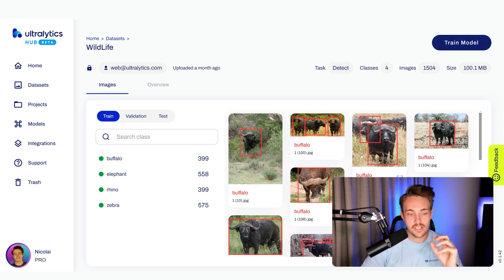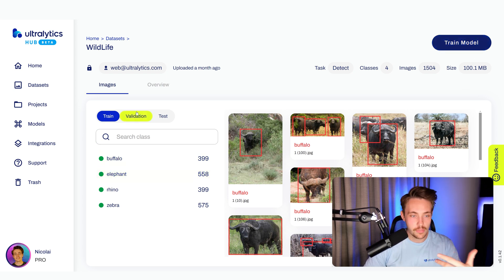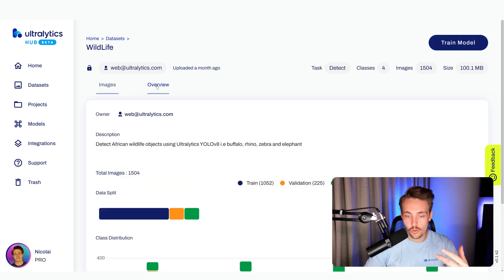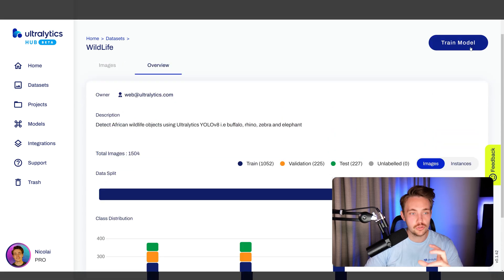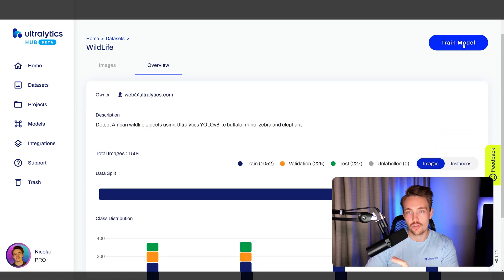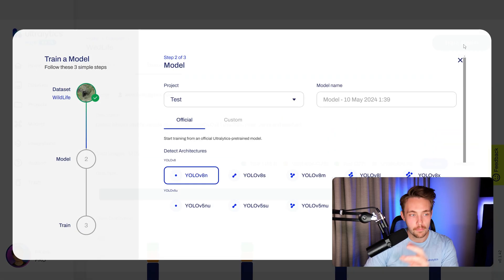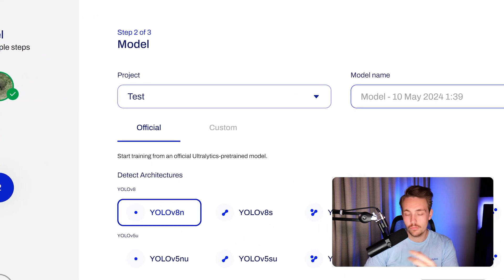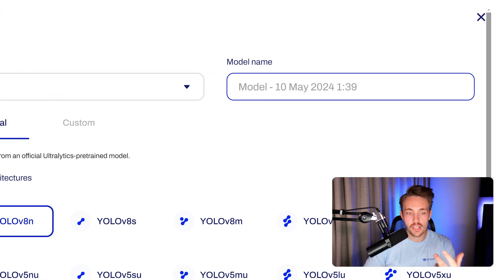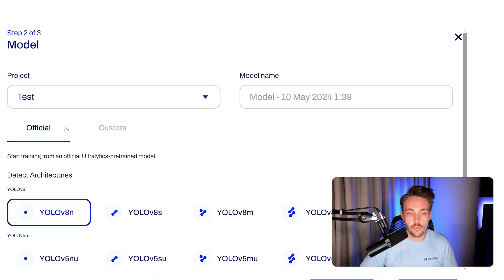You need to have your images annotated already. You can see some images, overview of your dataset with your class distribution. Let's now go up and hit train model. Now we'll get this view. We can set up a project, specify a model name, and so on.